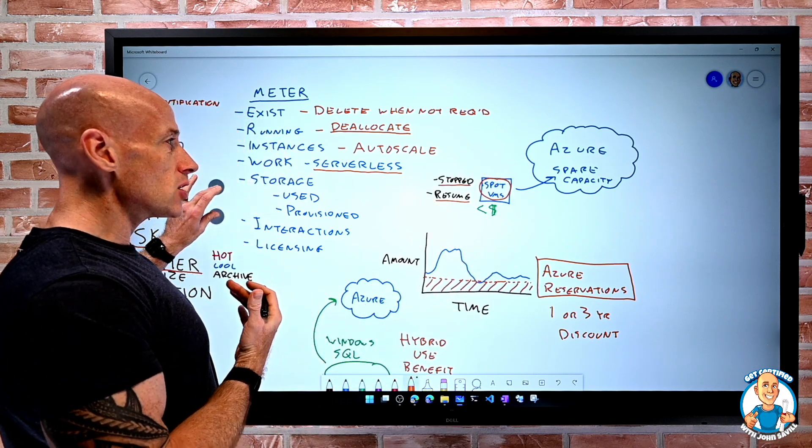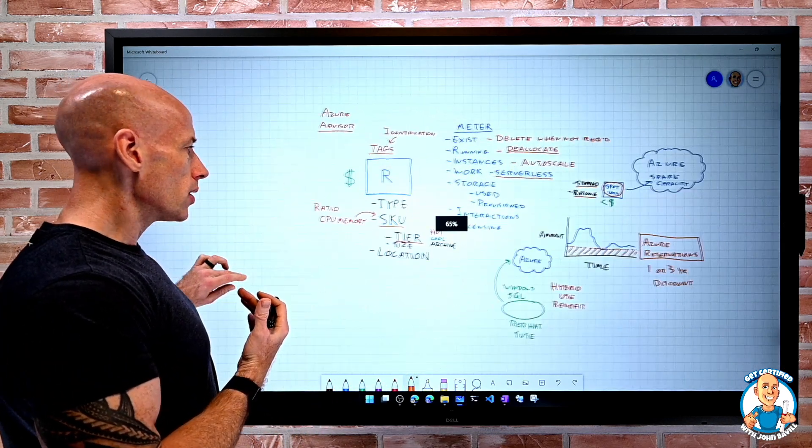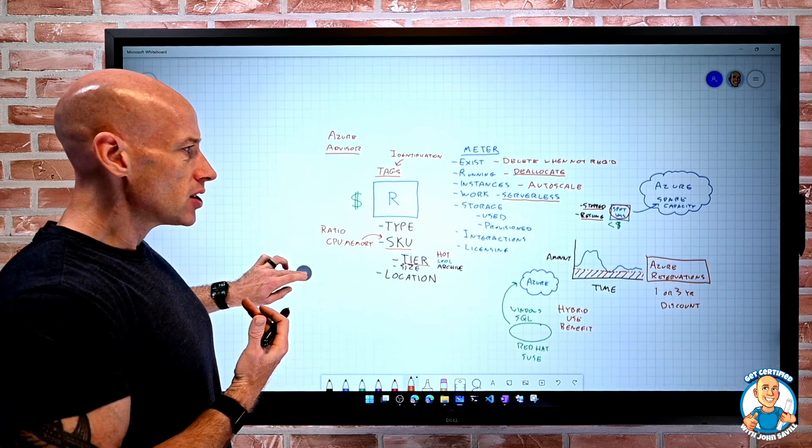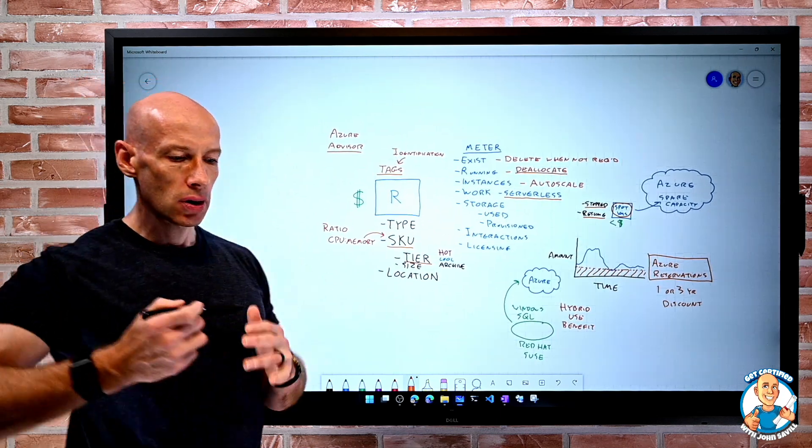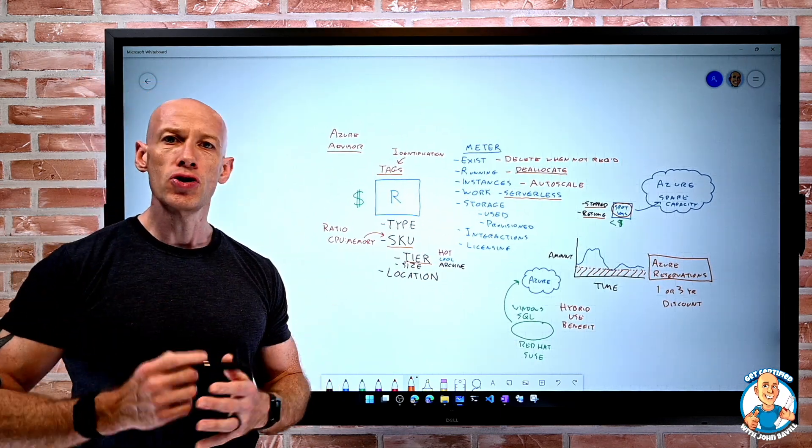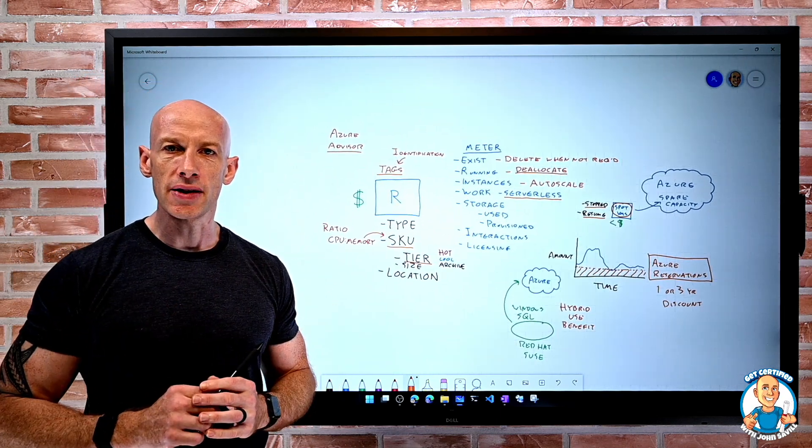So lots of things we can do to actually help reduce and optimise our costs.